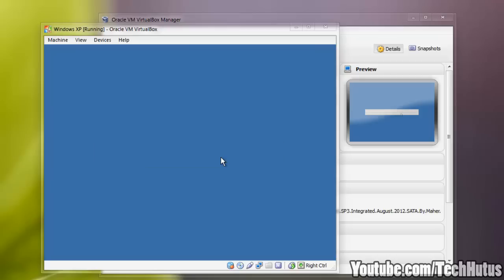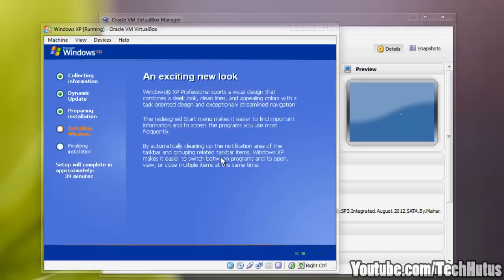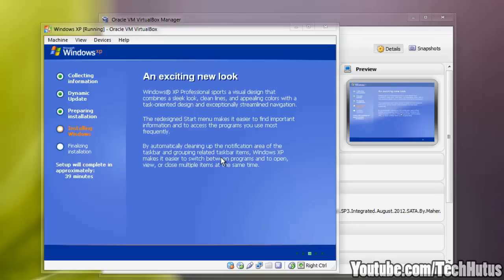It may be a little different for you, the installation process, but it's pretty self-explanatory. You just click next and do everything that it wants you to do. So right now it's installing Windows and that may take a while.